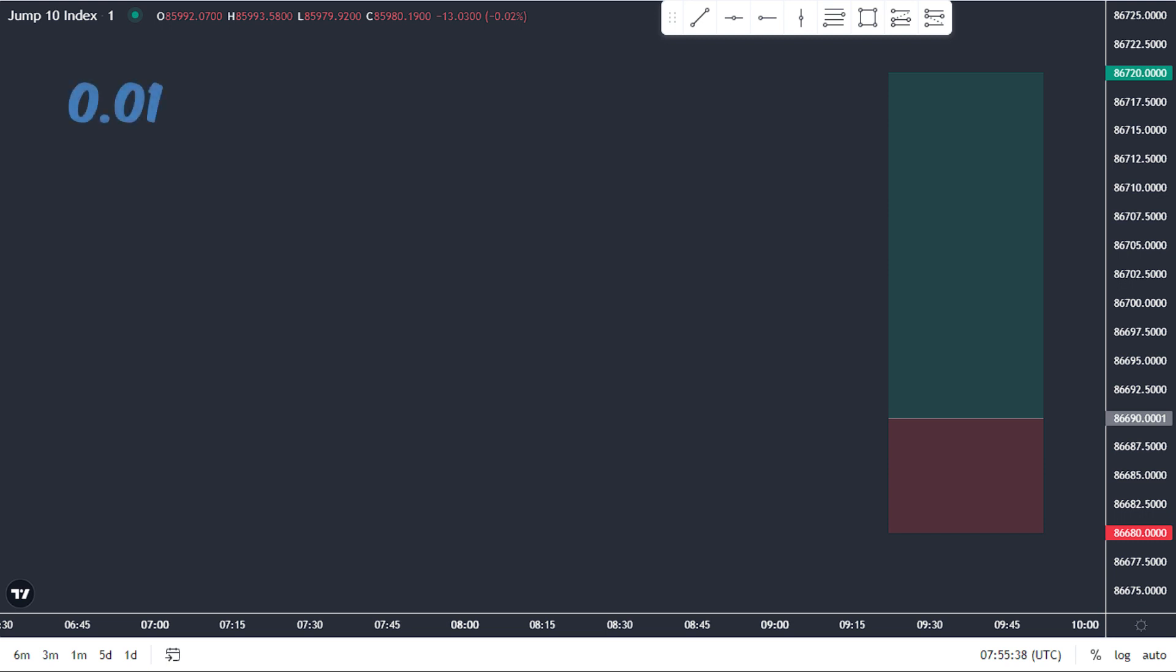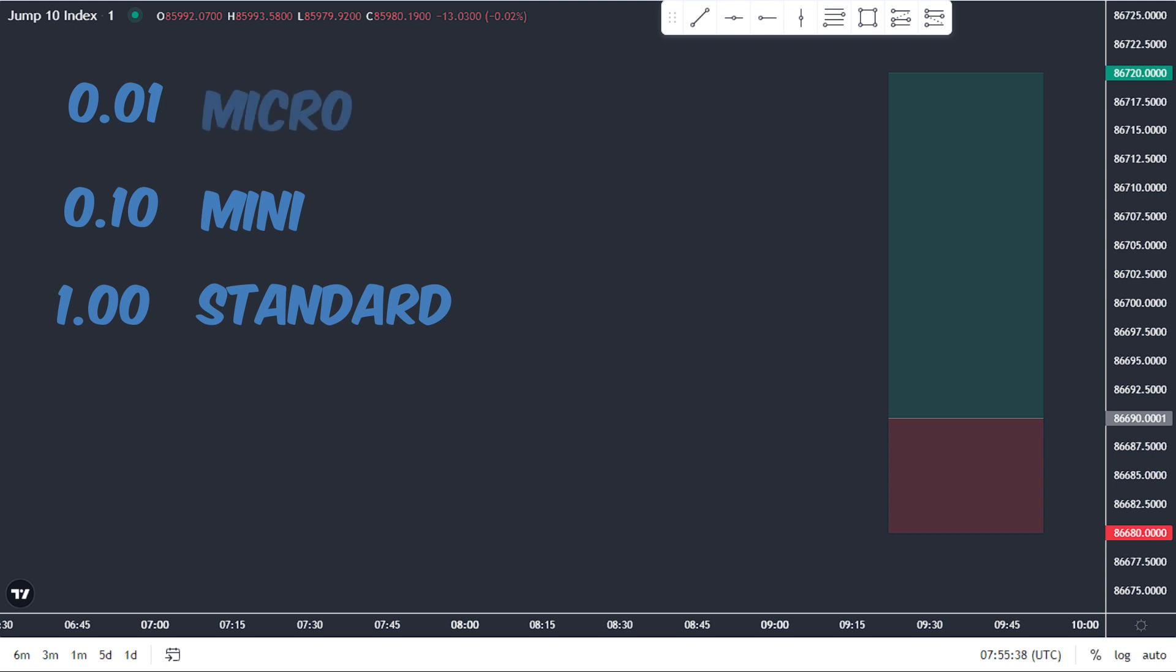There are three lot sizes to consider: 0.01, 0.10, and 1.00. Each of these lot sizes has a different name. The 1.00 lot size is called a standard lot, the 0.10 lot size is called a mini lot, and the 0.01 lot size is called a micro lot because it's the smallest.